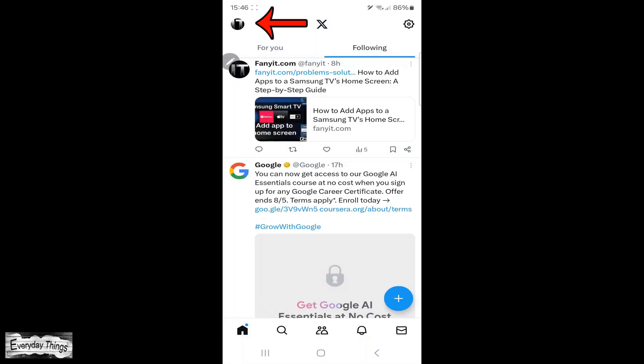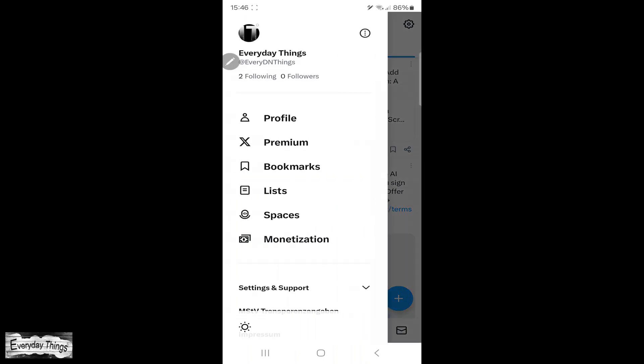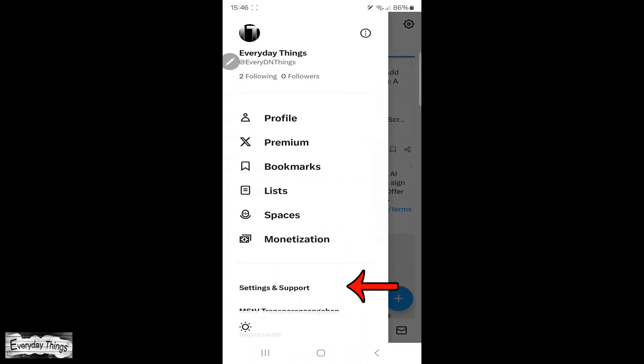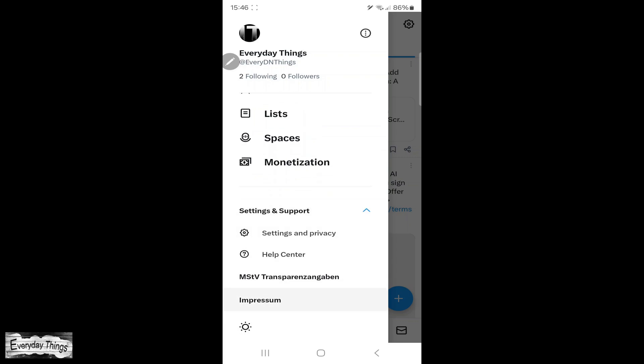Once in the app, tap on your profile picture in the upper left corner. From the drop-down menu, select Settings and Support.